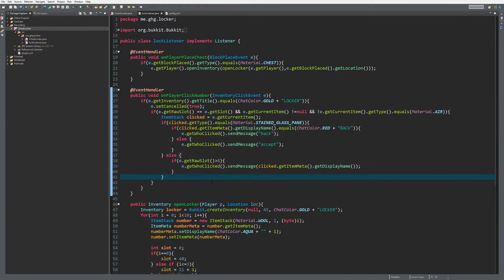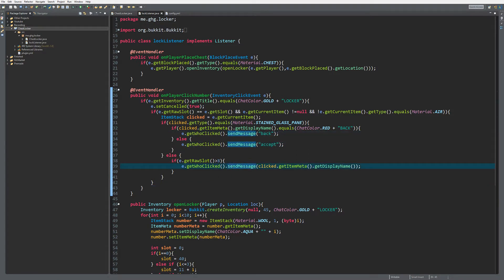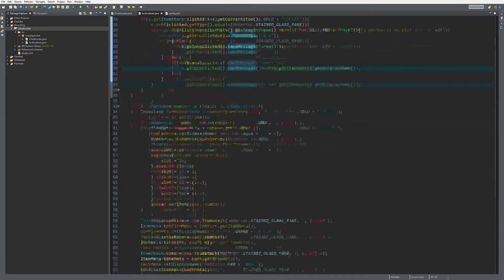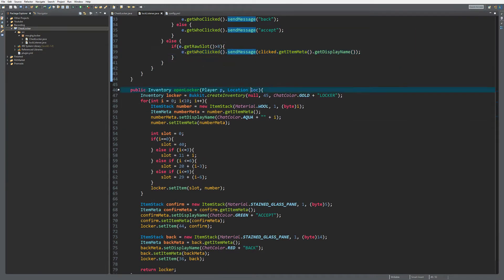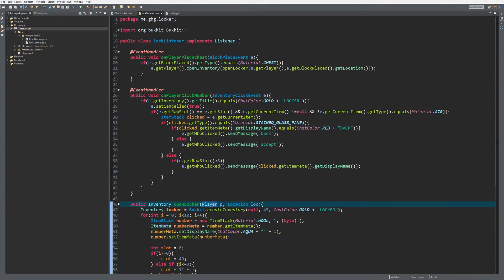Hello everybody, I'm Gigi and welcome back to this tutorial series. In today's episode we are going to continue on our chest locker plugin. Last episode we made the basic fundamentals — the back and the item meta, the numbers, and we created the inventory with a location and a player.